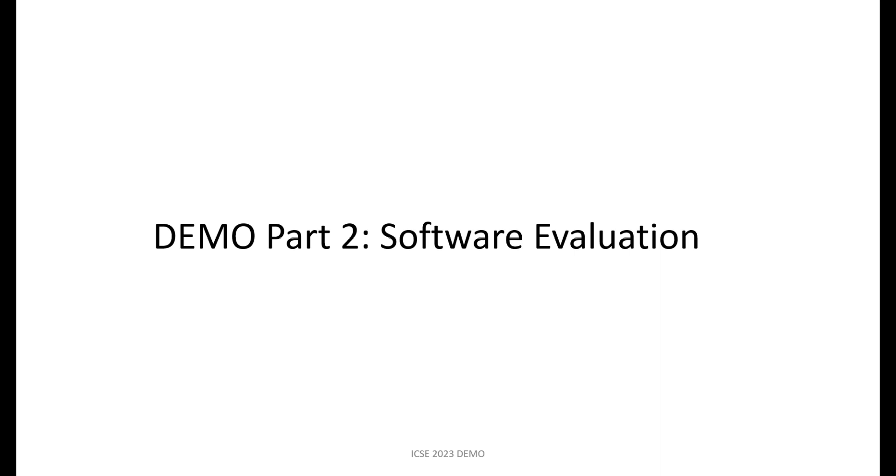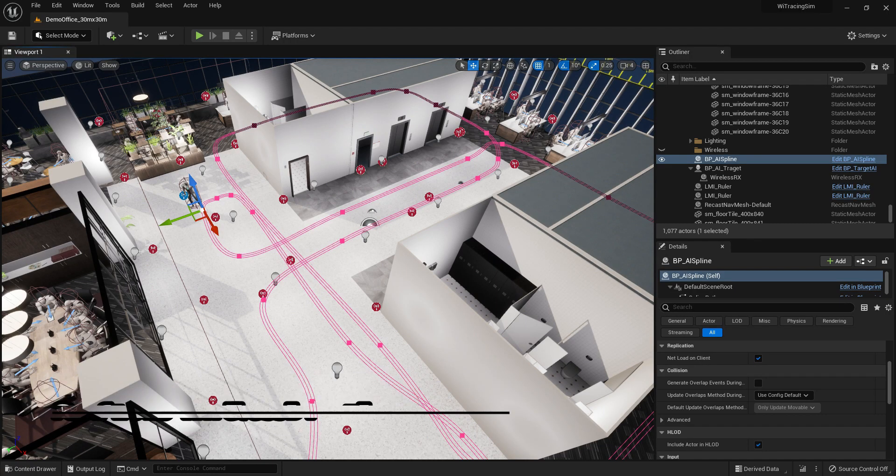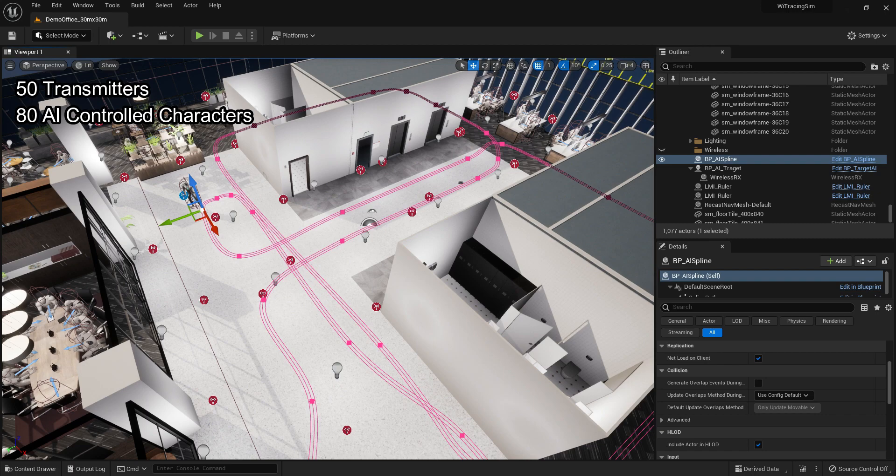Last part is the demonstration about how to evaluate wireless software applications using Wireless DT. In this environment, we create a high-resolution scene with 50 transmitters for evaluation. We place 80 AI-controlled characters in total, emulating the real-world human activity.